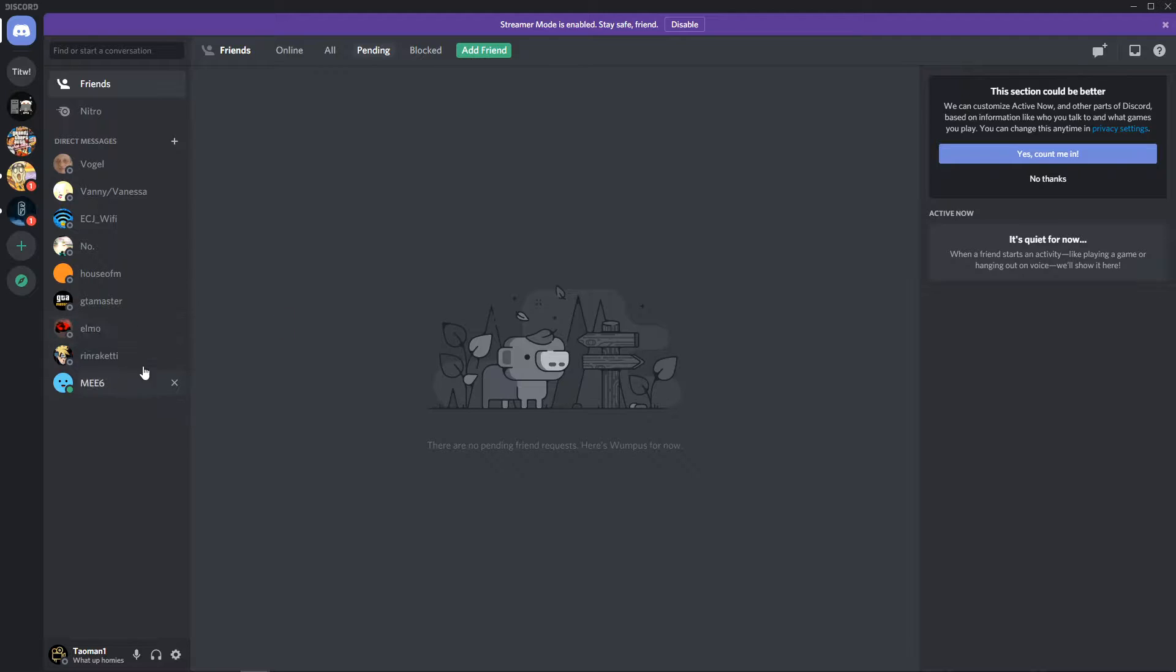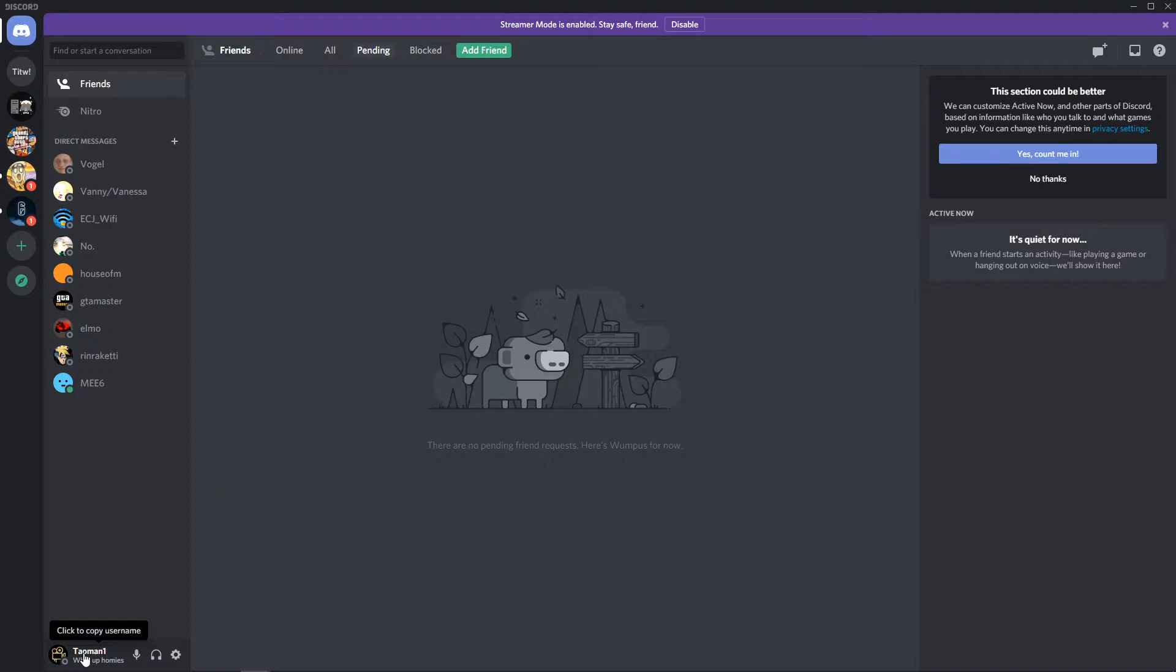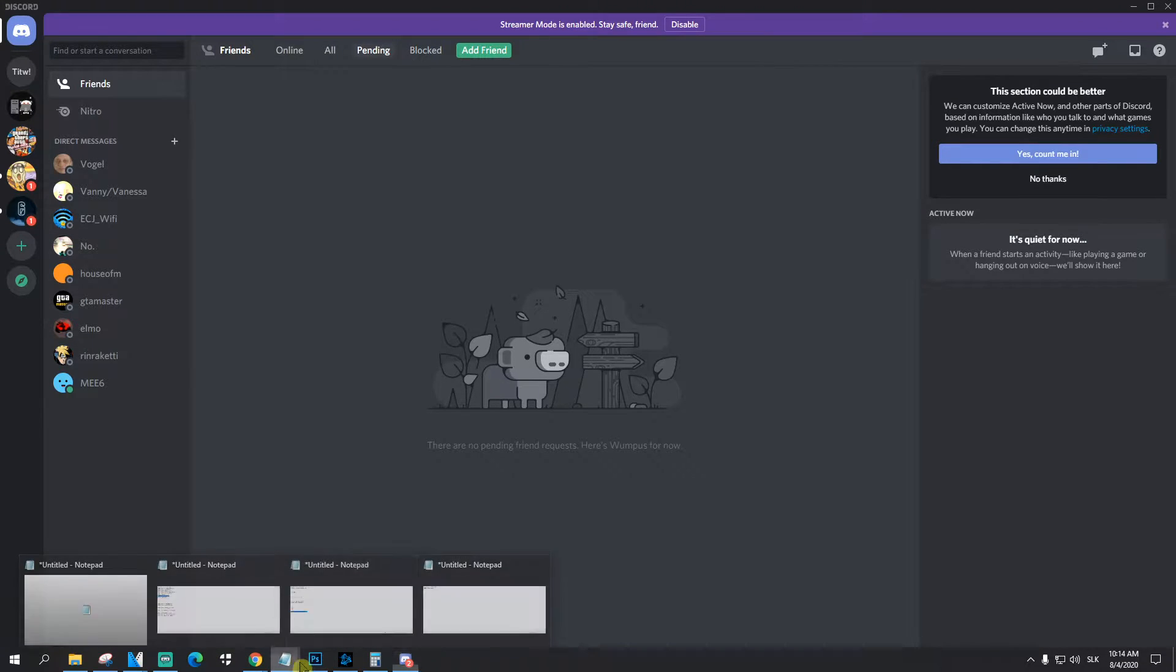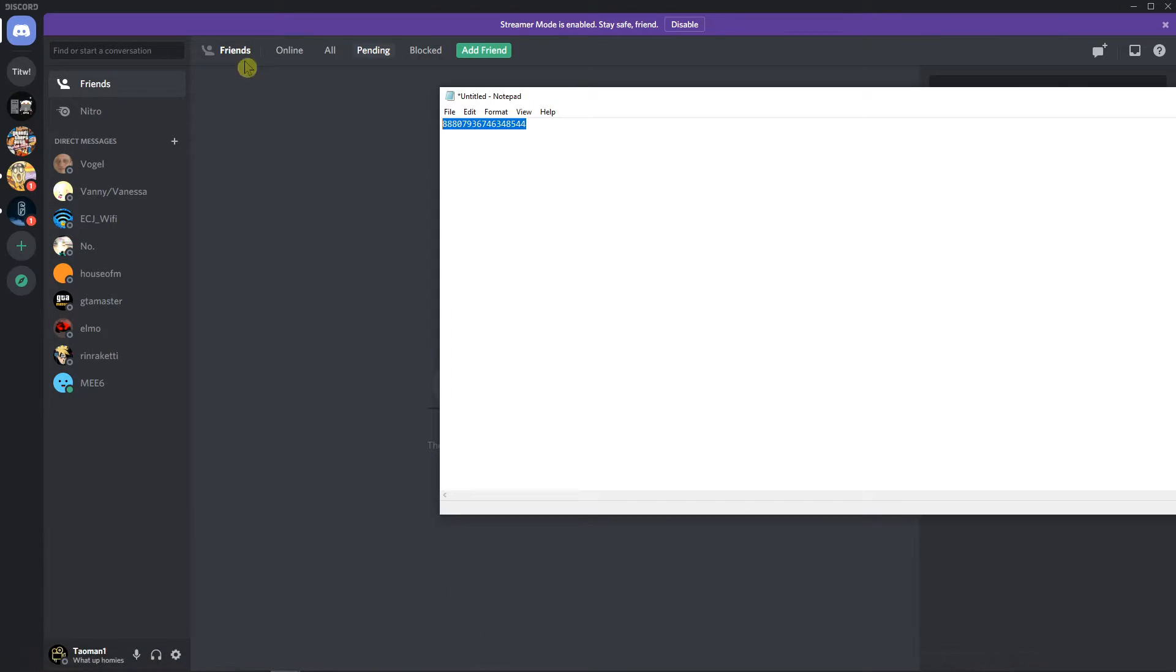So what you want to do is just be in Discord and just click to copy your username. This is how you copy your username, like this.